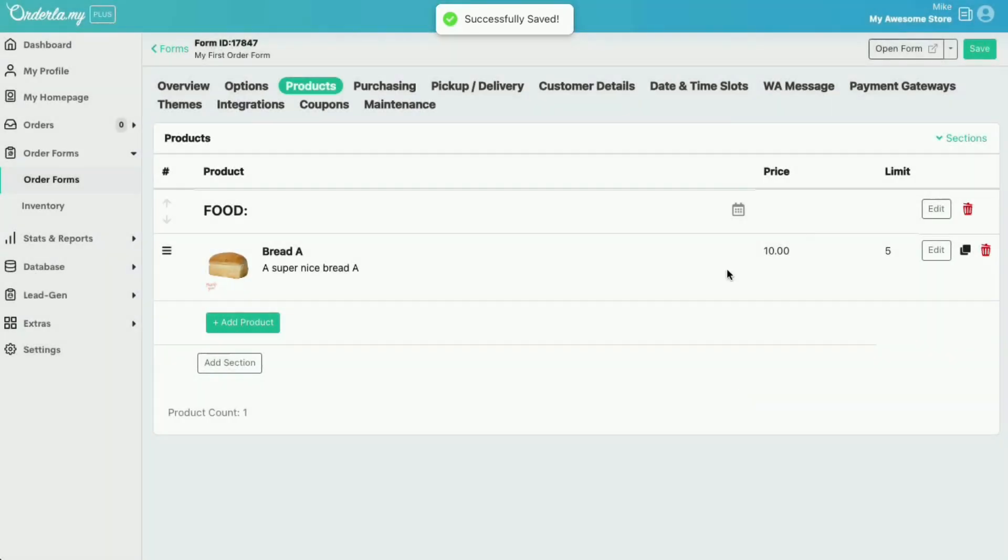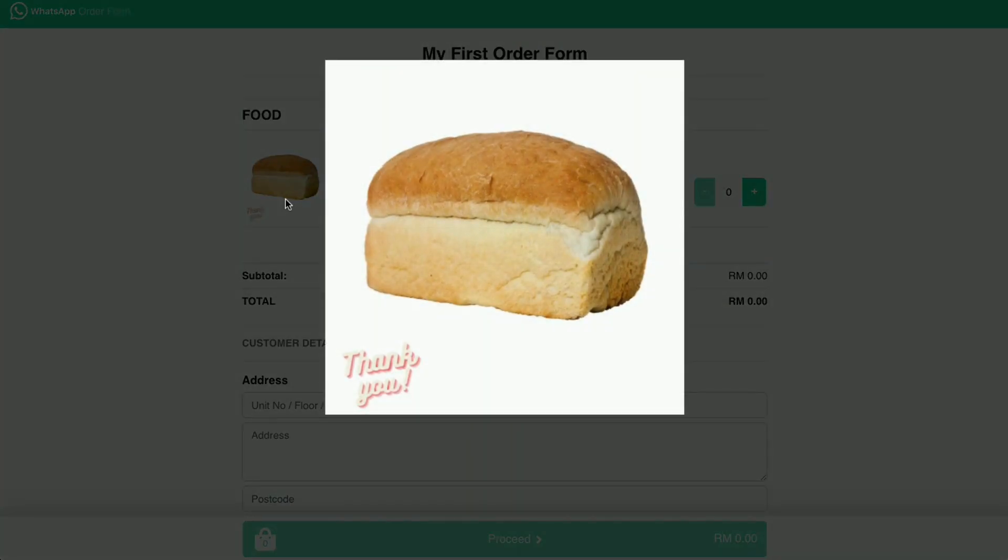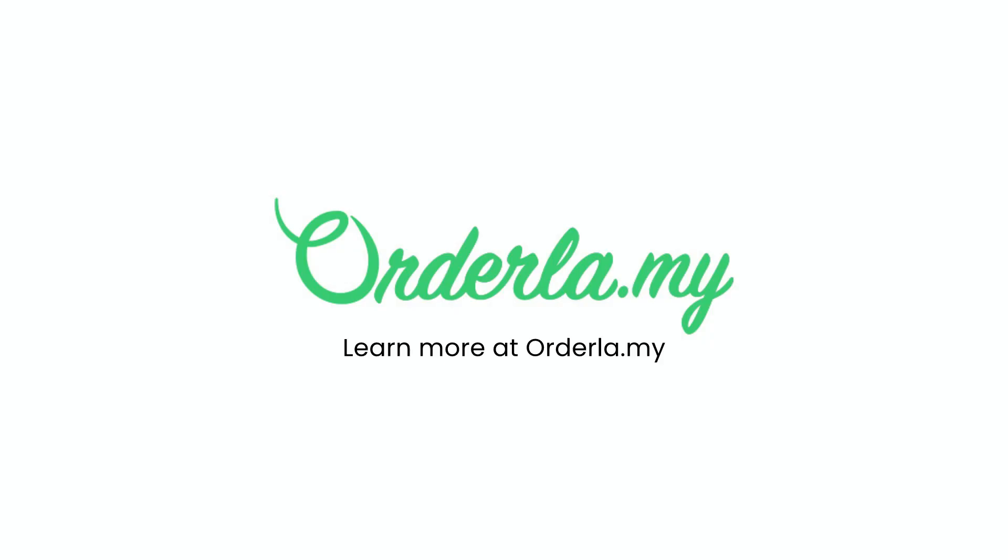Now we can see our form again by clicking open form. And voila, our product now has an image. You can see it bigger by clicking the thumbnail image. Cool.